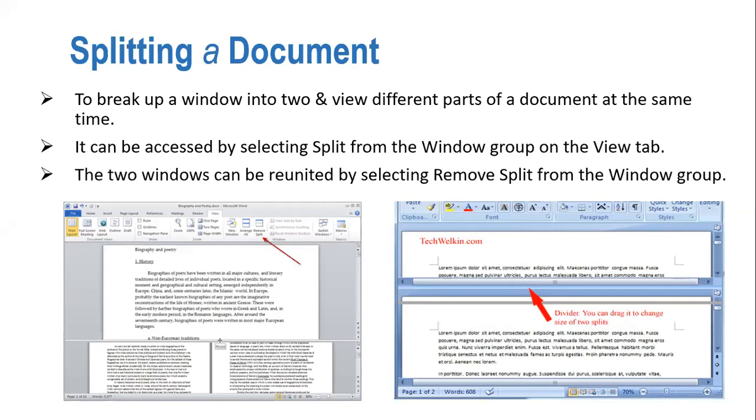It is available for you on the View tab. And the two windows can be reunited by selecting Remove Split from the Window group.